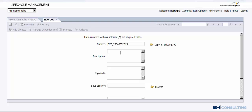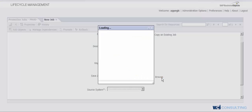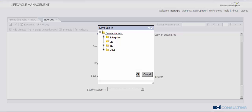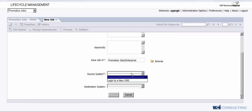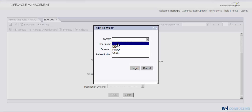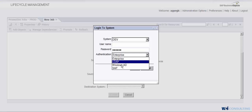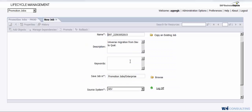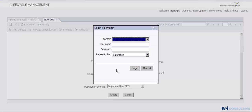And then you can go ahead and put a description in here. Okay, and then you'll want to put it in a folder that you choose, so you can create certain folders within the Lifecycle Management tool, and we'll go ahead and put it in this folder. We're going to go from dev to qual.